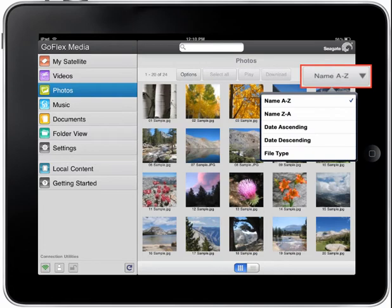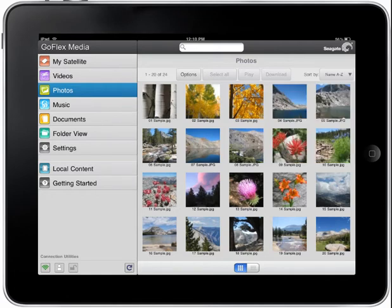Tapping the name A through Z button will allow you to reorganize the way your photos are displayed on the page by tapping on a selection from the menu. You may sort your photos alphabetically, reverse alphabetically, date ascending, date descending, or by file type.